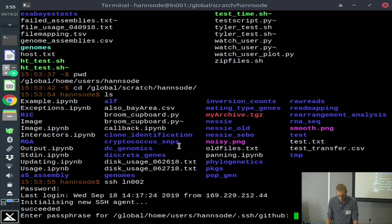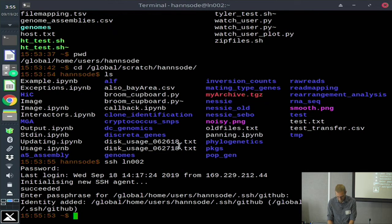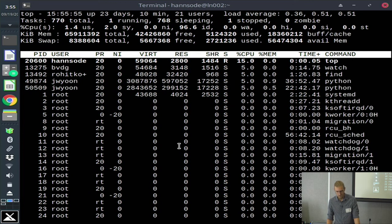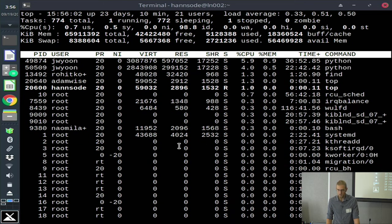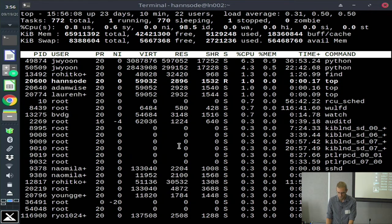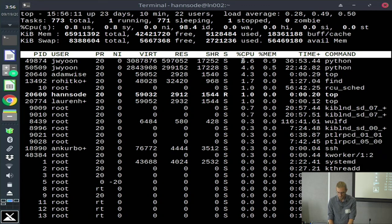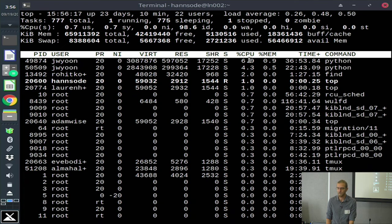You can monitor the status of the node using usual Unix commands such as 'top'. Here you can see the top processes running on the login node, as well as the resources available. If things aren't behaving well and you run top and see that somebody's running a Python process using 700% of the CPU, that could be a problem. Right now it's looking fine.